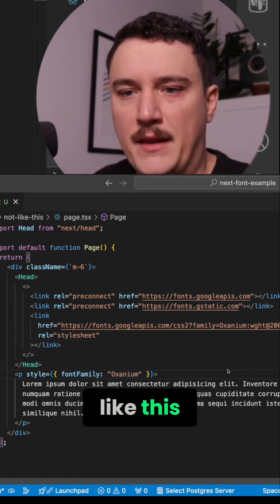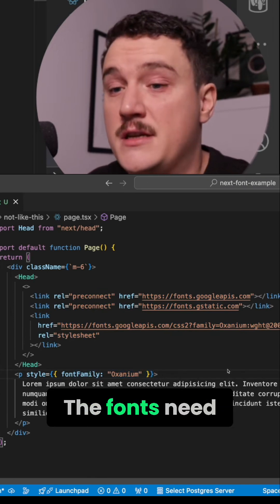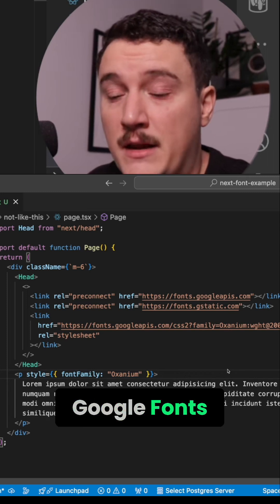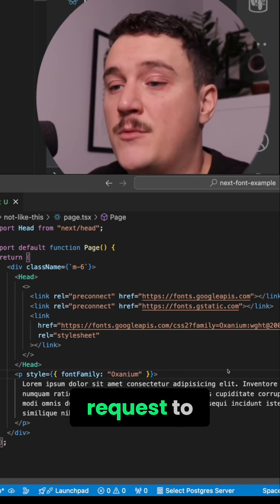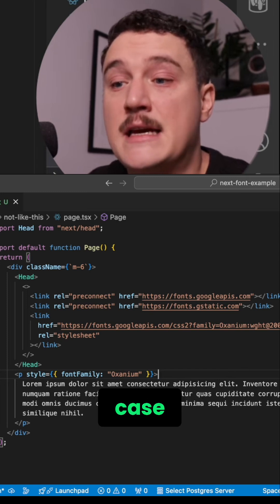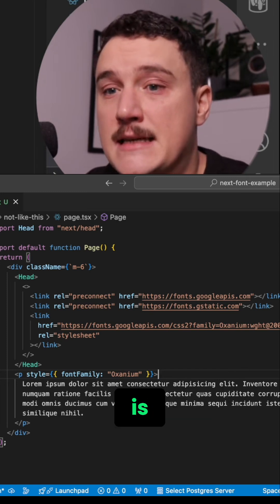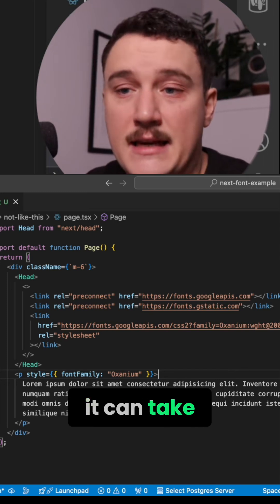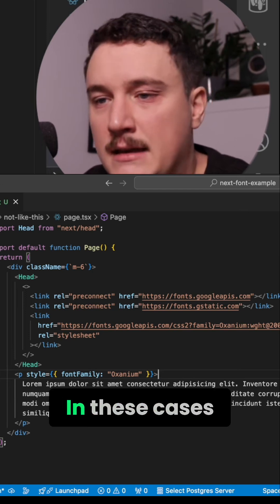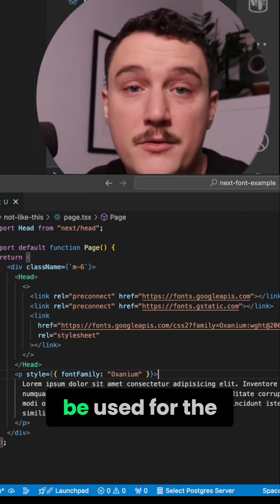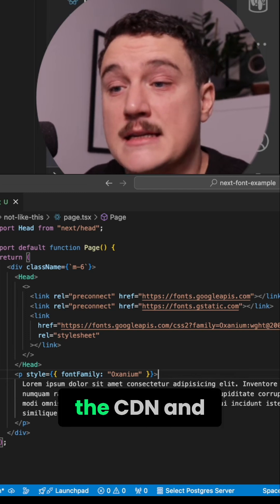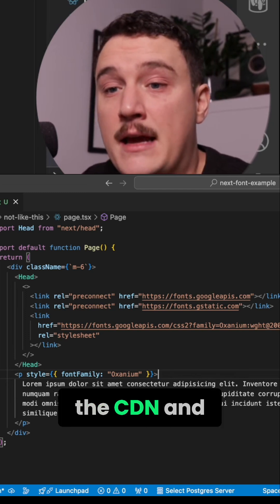If we do it like this, the fonts need to be loaded from a CDN — in this case Google Fonts — every time the user makes a request to the page. And especially when the user is on a slow internet connection, it can take some time to load the correct font. In these cases, a fallback font will be used for the page until the correct font is loaded from the CDN and then applied.